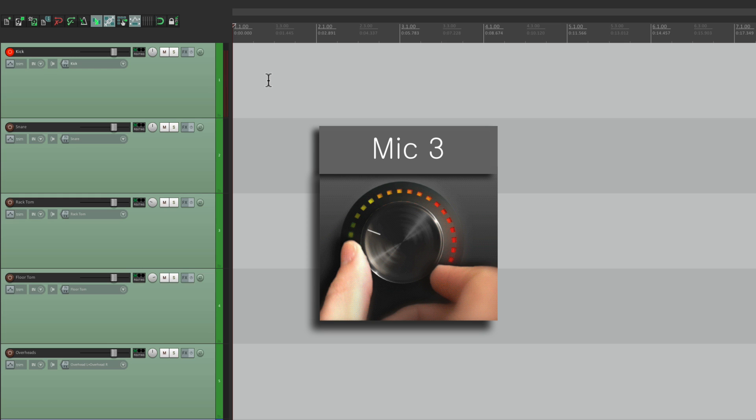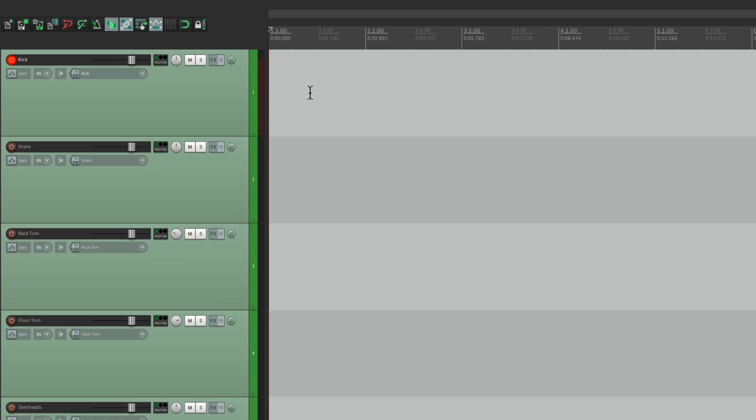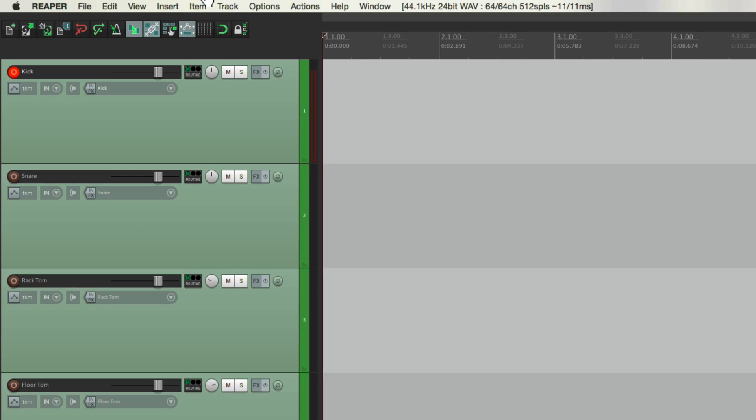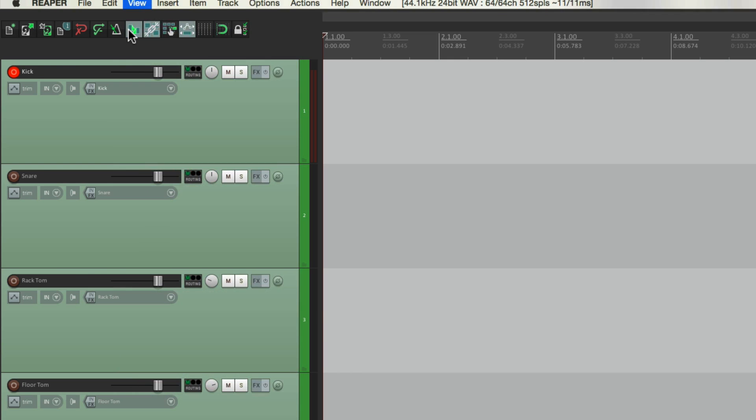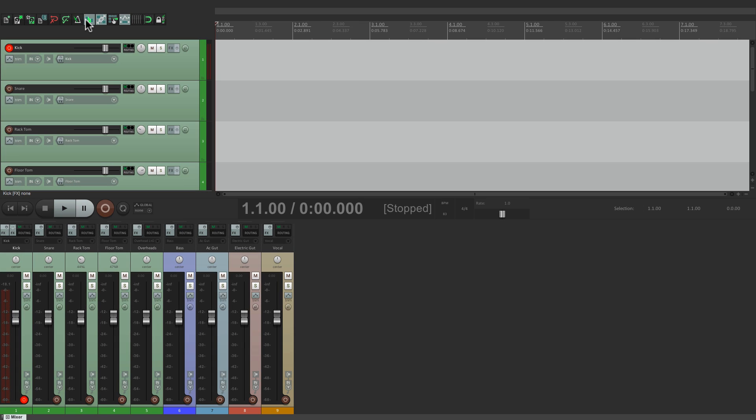To check out levels better and see better metering, let's switch to the mixer, which we can do in the View menu. Choose Mixer, and that docks the mixer down here, which looks like this.